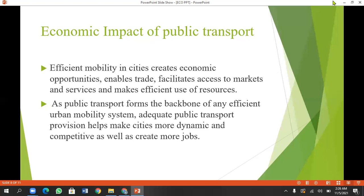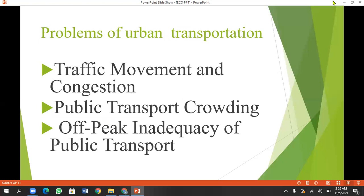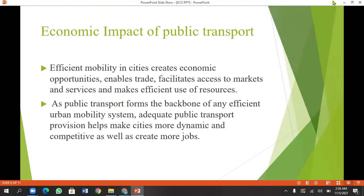Adequate public transport provision helps make cities more dynamic and create jobs. When we have public transport sectors, of course there are drivers and conductors, which can be managed by managers — this will be a job creation due to public transport. This will affect our economy better. Our economic boost will be a job creation which can be applied to our education, skillsets, drivers, conductors, and those who can manage buses.